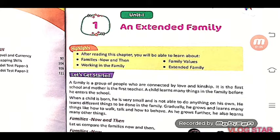Family is the first school, and mother is the first teacher. A child learns many things in the family before he enters the school.